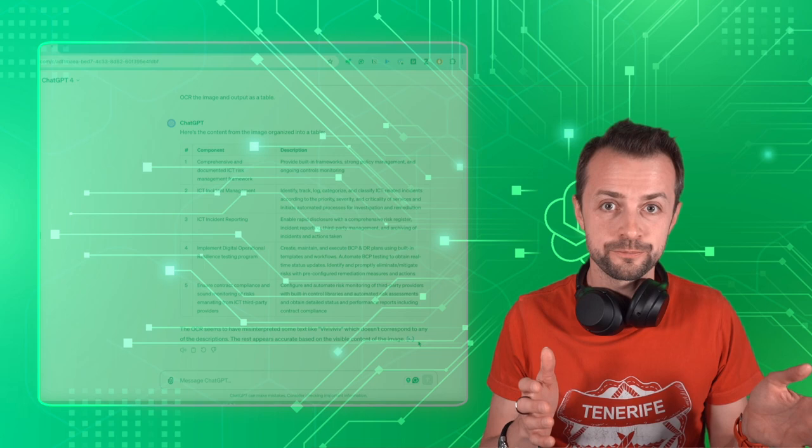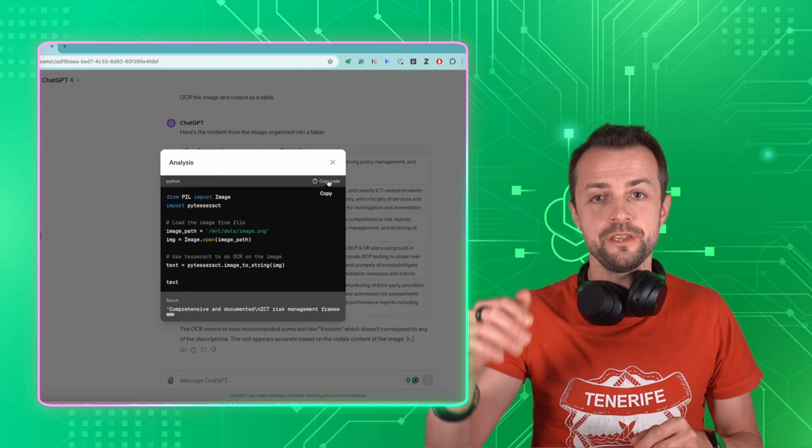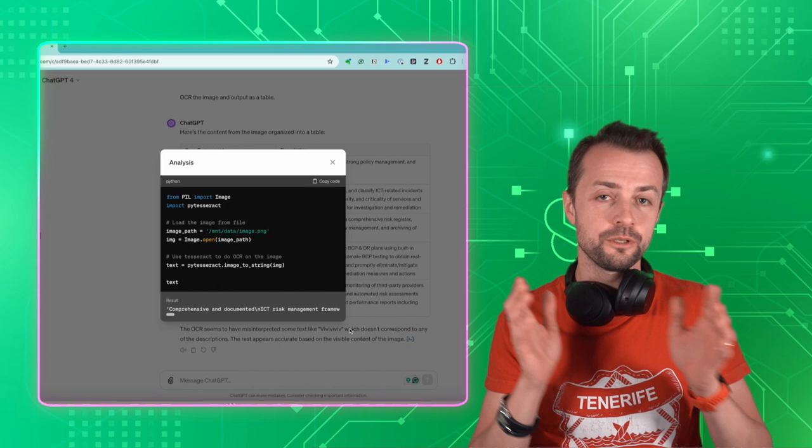And by the way, you can expand this small arrow on ChatGPT to see the Python code that ChatGPT is using to recognize the image. You can copy this text into your local development environment and run it on a local machine on many images, not only on one.